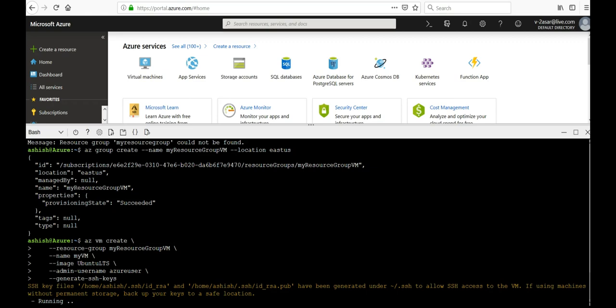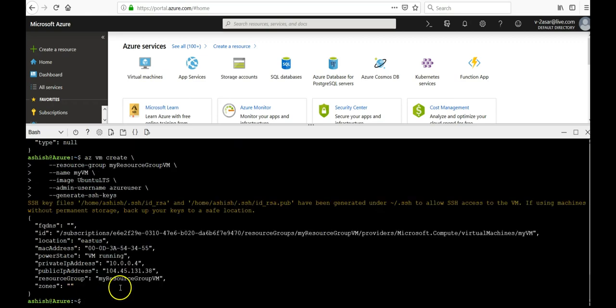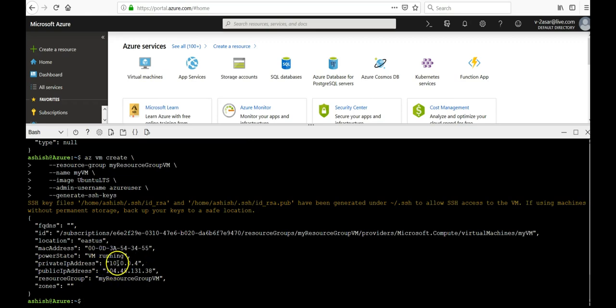Here it is. The MAC address is this, power state is running. I have the private IP address 10.0.0.4. My public IP address is 104.45.131.38.